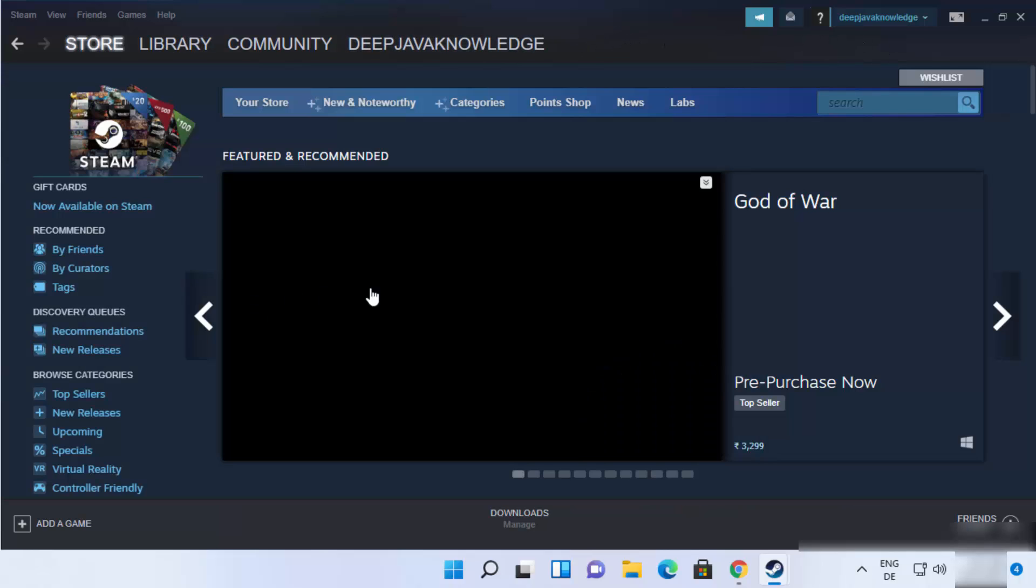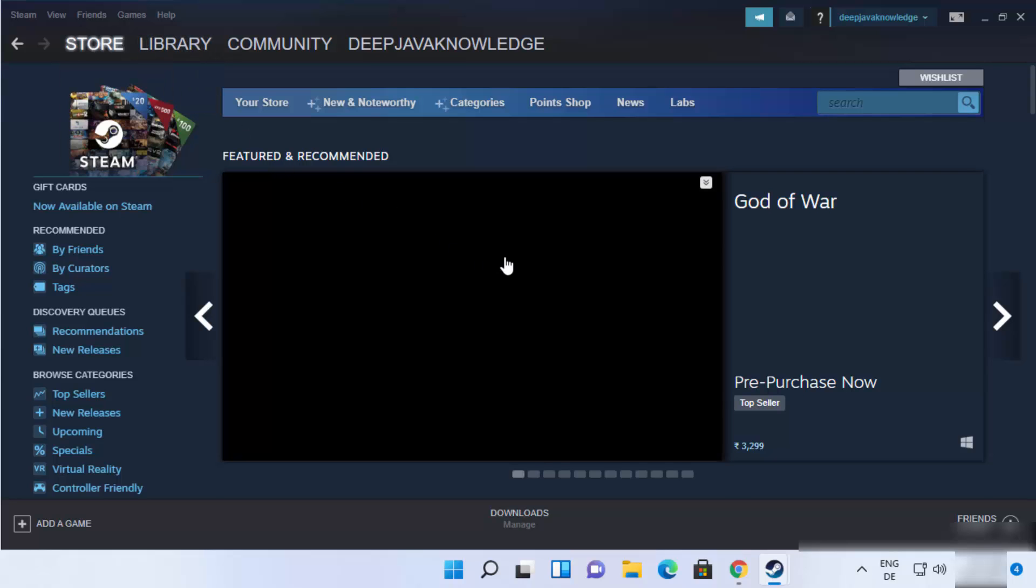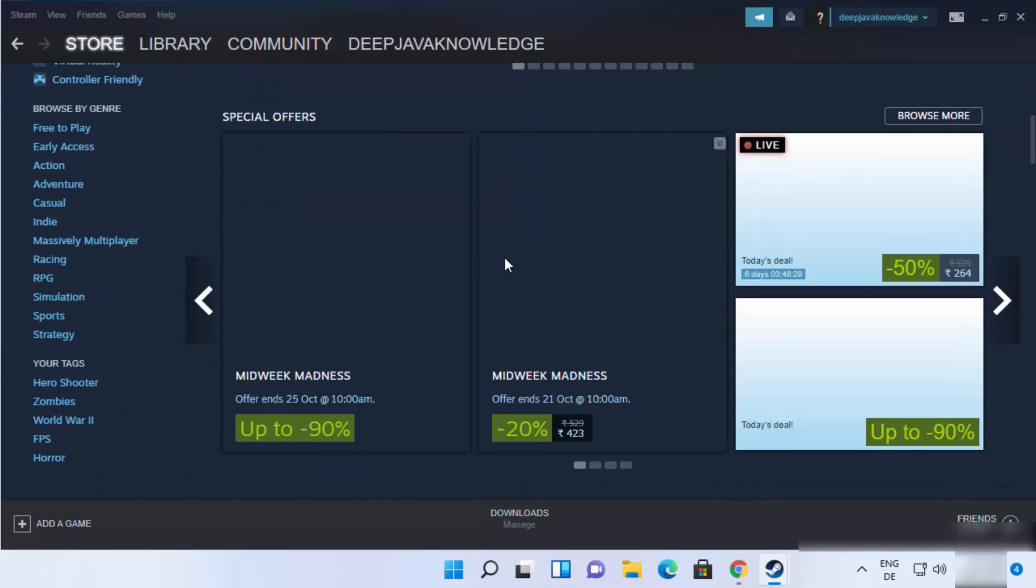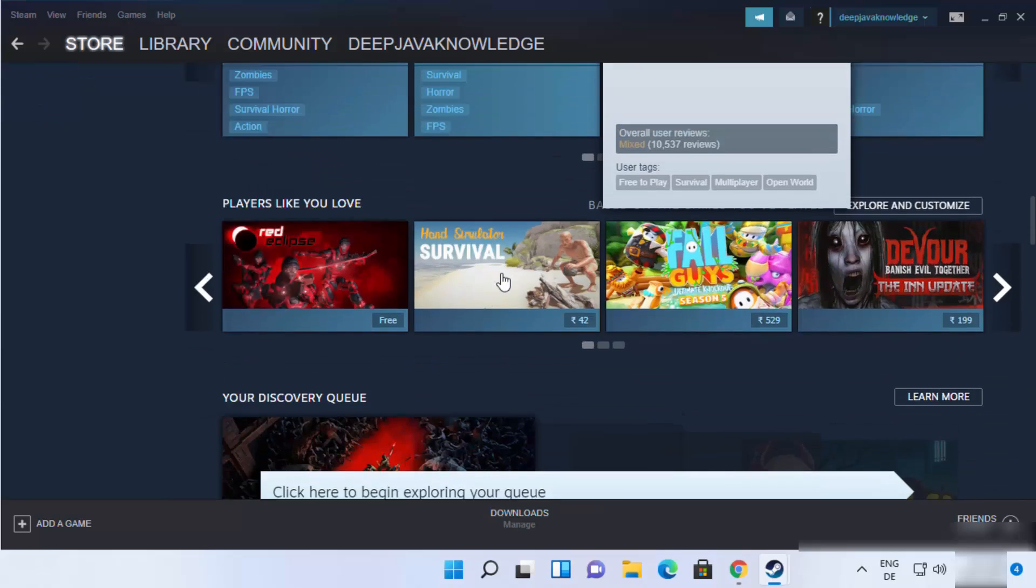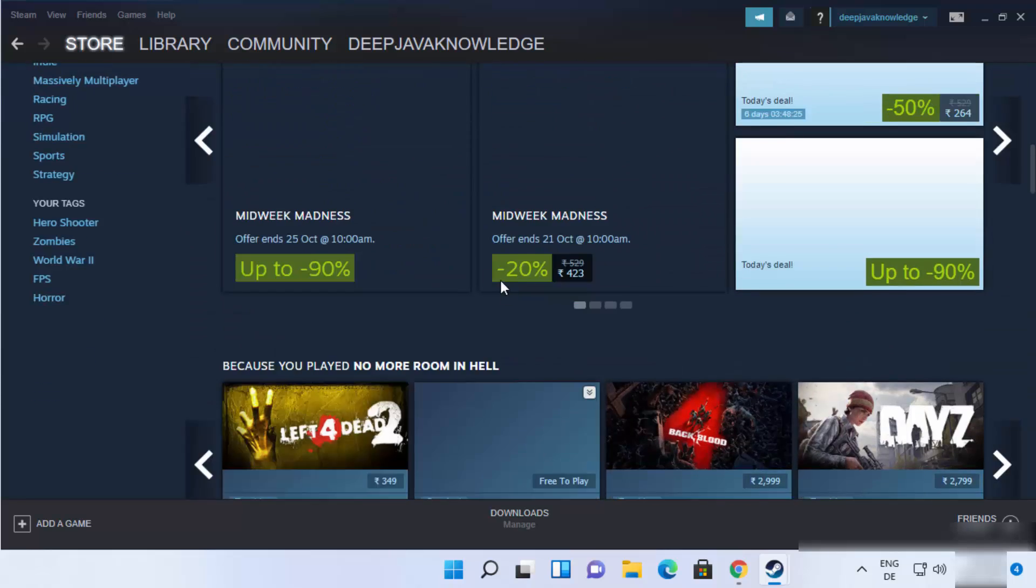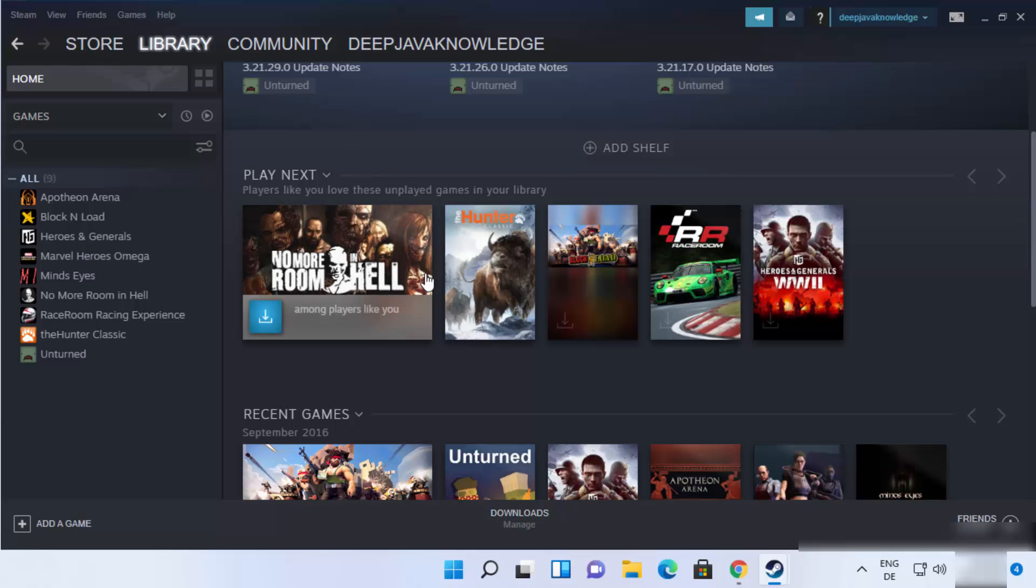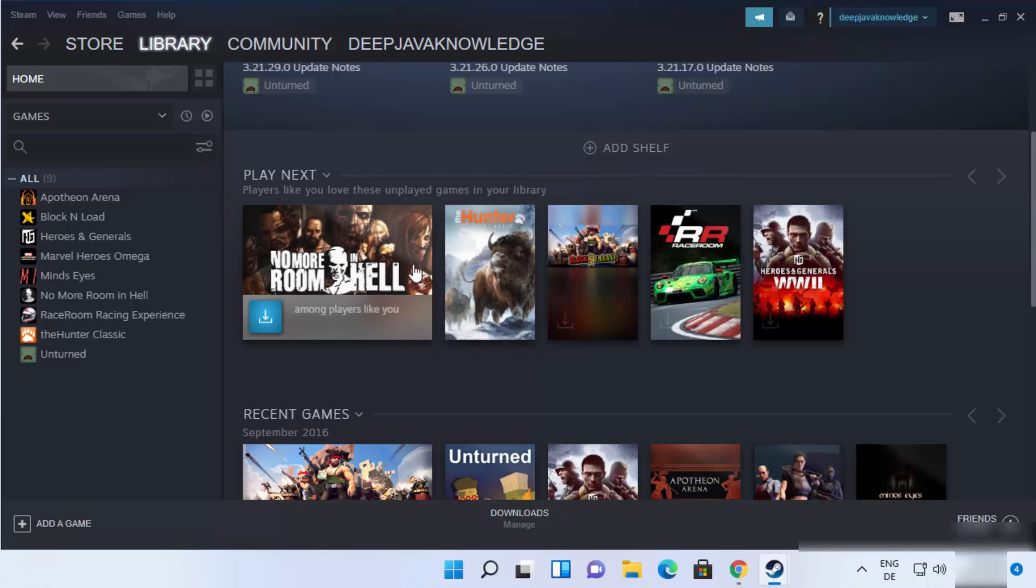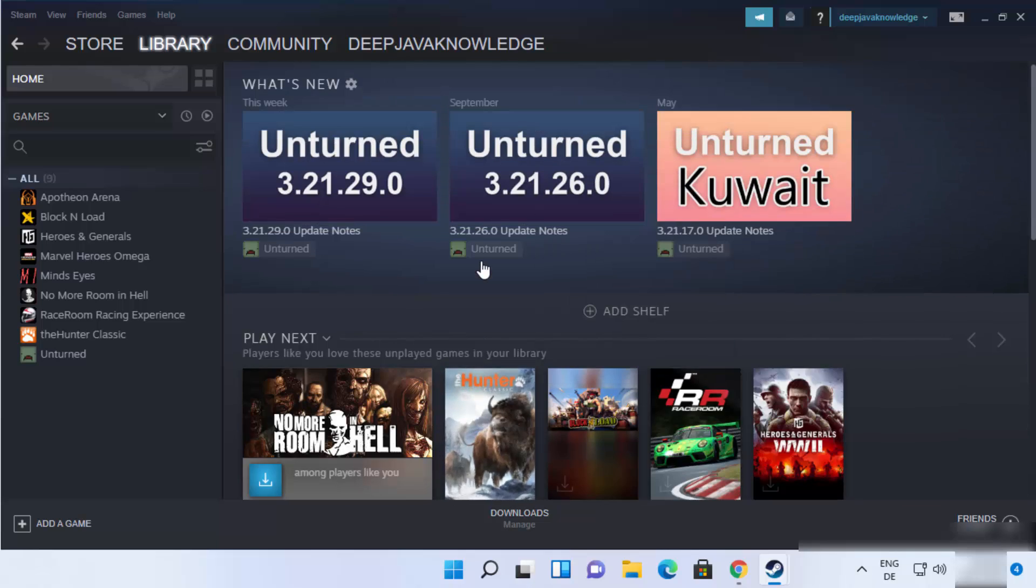So in here you will be able to see the store from where you can purchase games or download games for free. And you also have the library where you can see your collections. And you will be able to see your downloads here. So now you can start using steam on your windows 11 operating system.